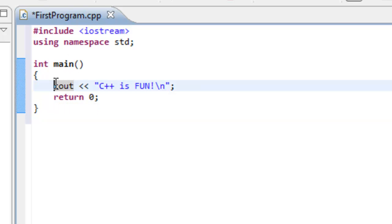So here, our first line of code has the cout. And cout stands for character output stream. And it's providing us with the ability to display characters to the screen. So whenever we run this particular program, hopefully we'll get something displayed on the screen.